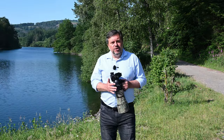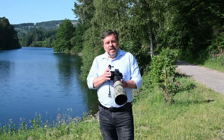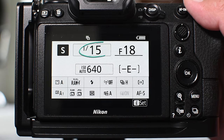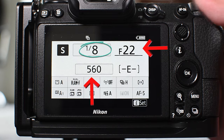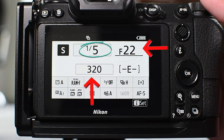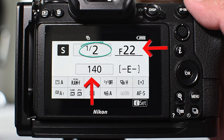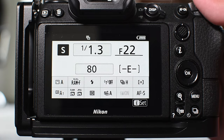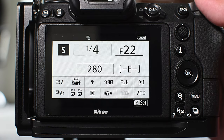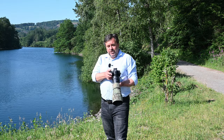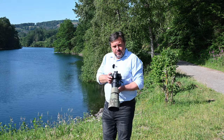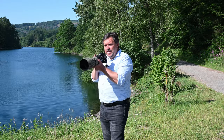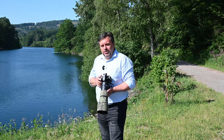In shutter priority mode, as you change the shutter speed, the camera takes control and automatically changes the aperture and the ISO to get the best exposure. In manual mode, that's not so easy, because if I change the shutter speed, I need time to manually change the aperture and the ISO to fix the exposure.